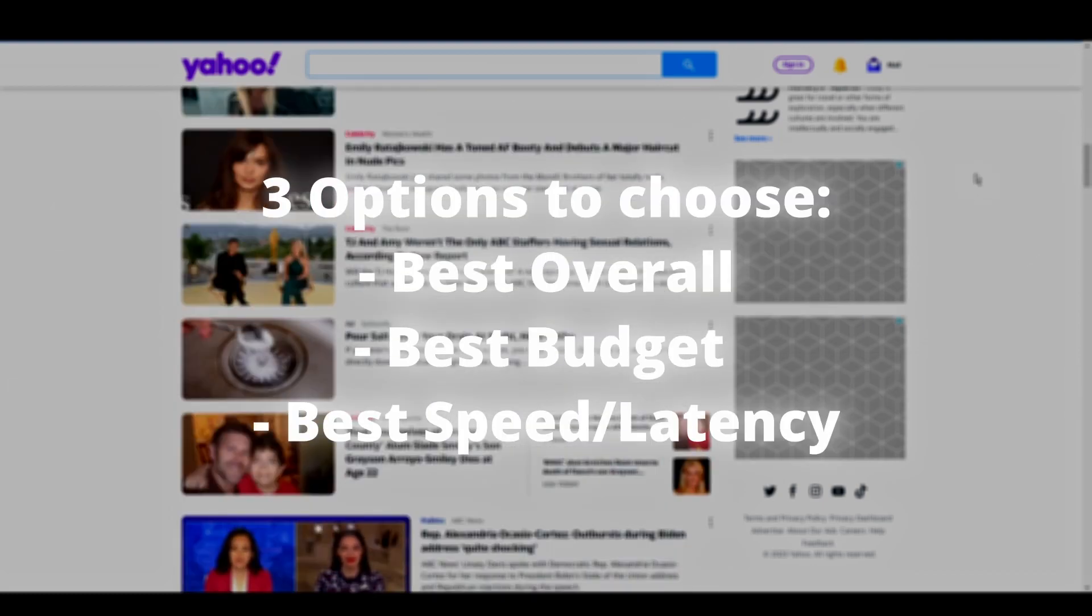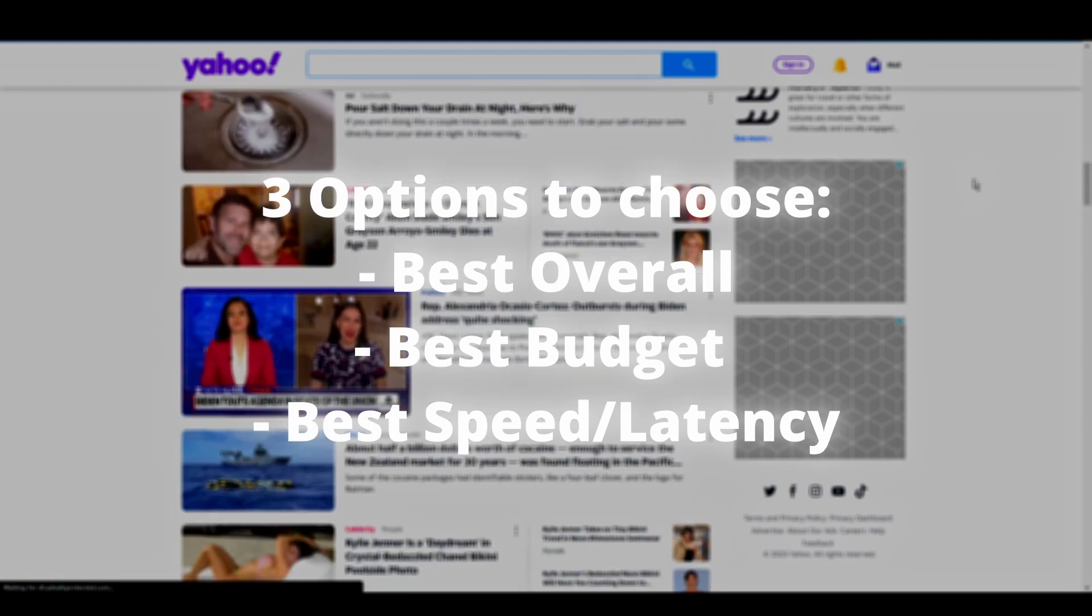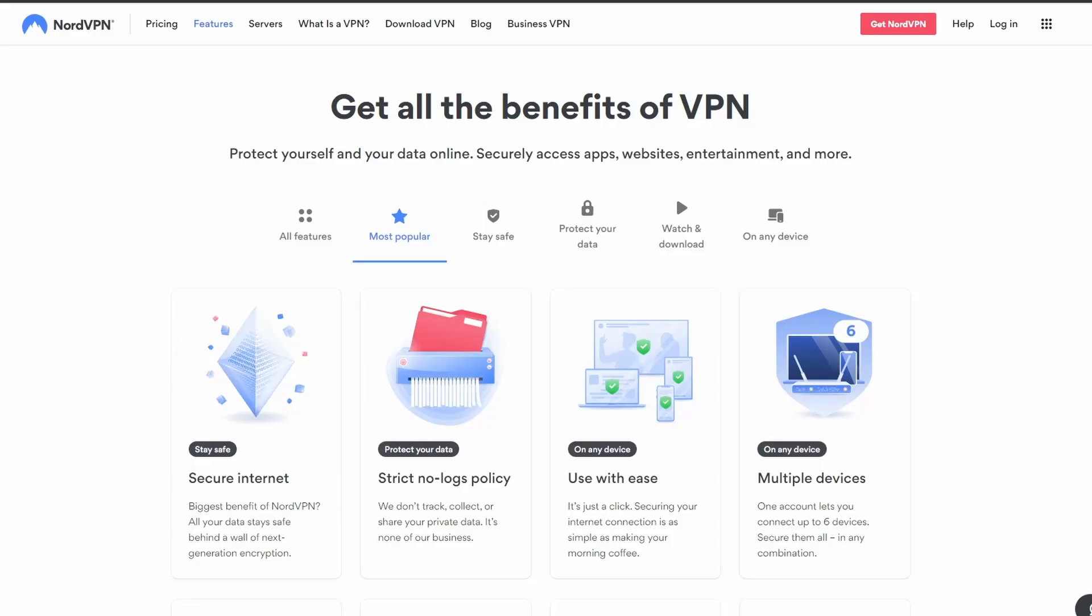So, let's get straight at the best VPNs to use for Yahoo and how they can possibly benefit you. First, we have NordVPN, which is one of the most highly rated and trusted VPN providers.